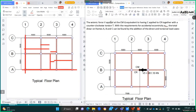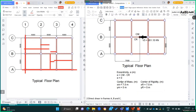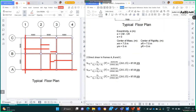The seismic force V applied at the center of mass is equivalent to V applied at the center of rigidity together with a counterclockwise torsion T. With the requirements for accidental torsion E sub ACC, the total shear on frames A, B, and C is found by addition of the direct and torsional cases. V3 equals 261.15 acting at the center of rigidity with zero eccentricity.